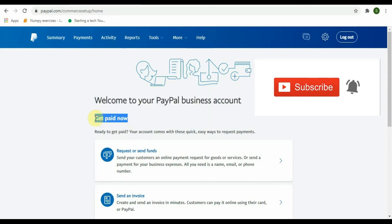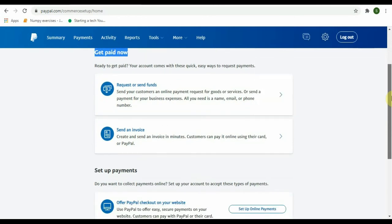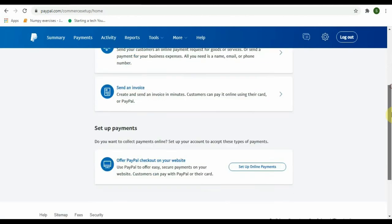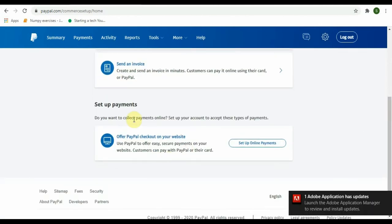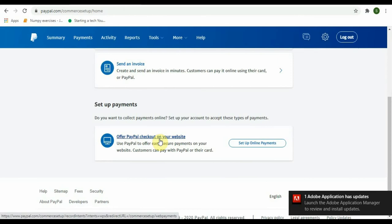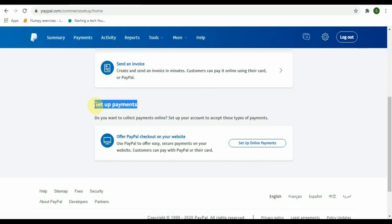But don't click off yet. There are still some details you have to input to get your PayPal account fully verified. Now you can get paid, request or send funds, send an invoice, and get PayPal checkout on your website. You can see the various options available for us.